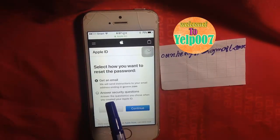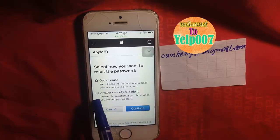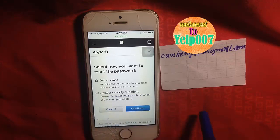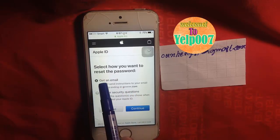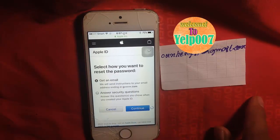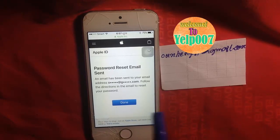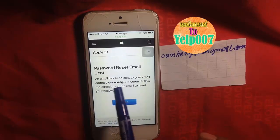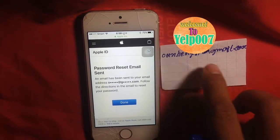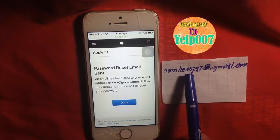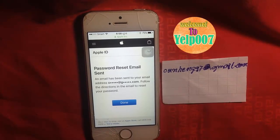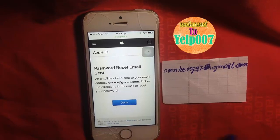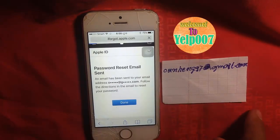You can see two options again: get an email and answer security question. Touch to get an email and hit continue. Password reset email sent — an email has been sent to OUATENG97 at gmail.com. Follow the directions in the email to reset your password. Hit done.